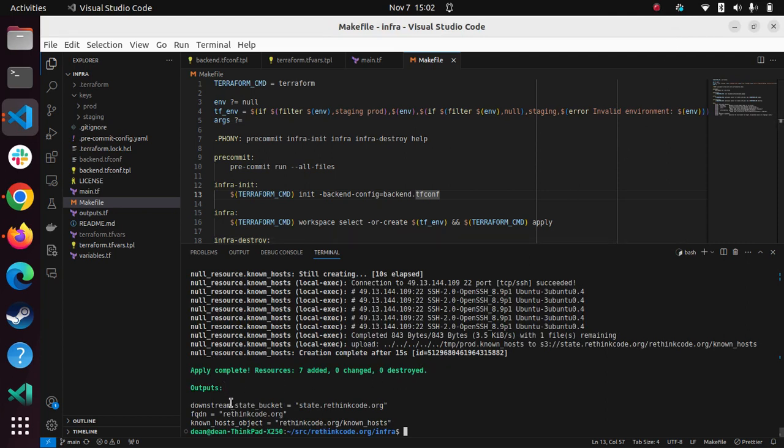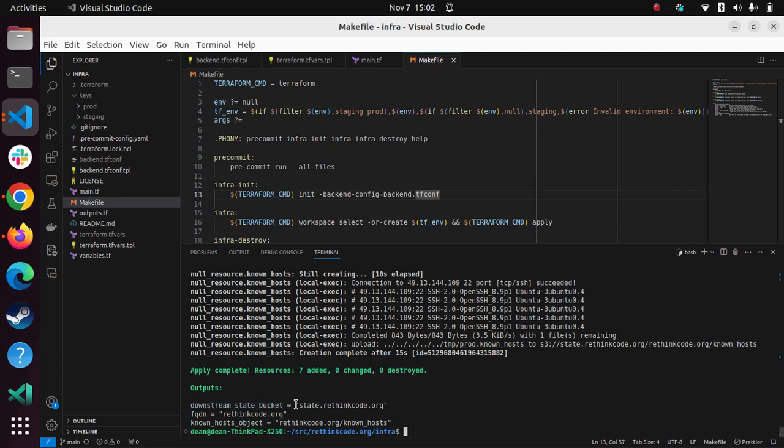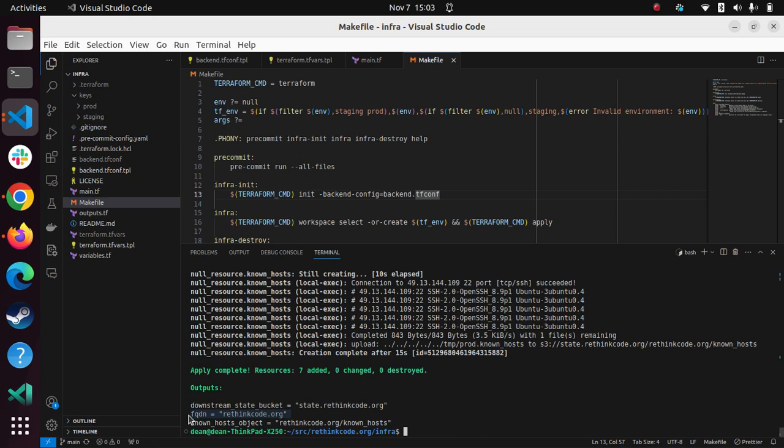Just to note some outputs that come from Terraform state. So it's showing where there's a downstream state bucket. And that's for things like the known host object. Also, there's an FQDN environment variable. Well, variable, sorry, and that is used by the software downstream.